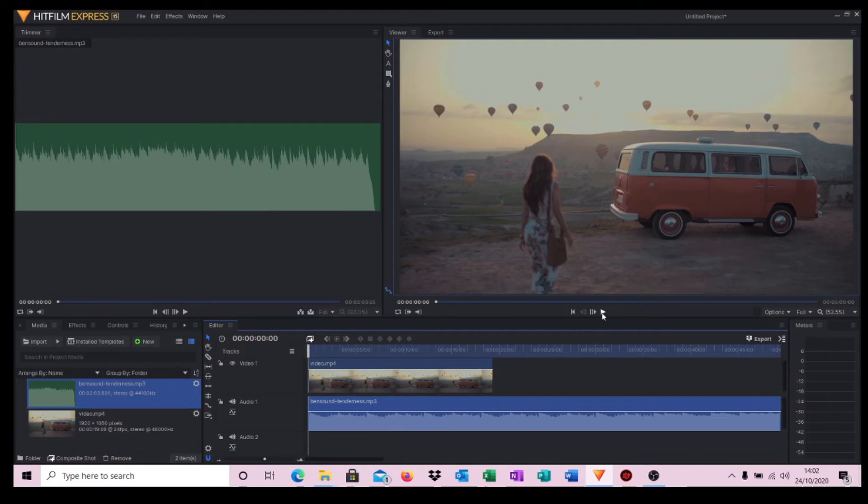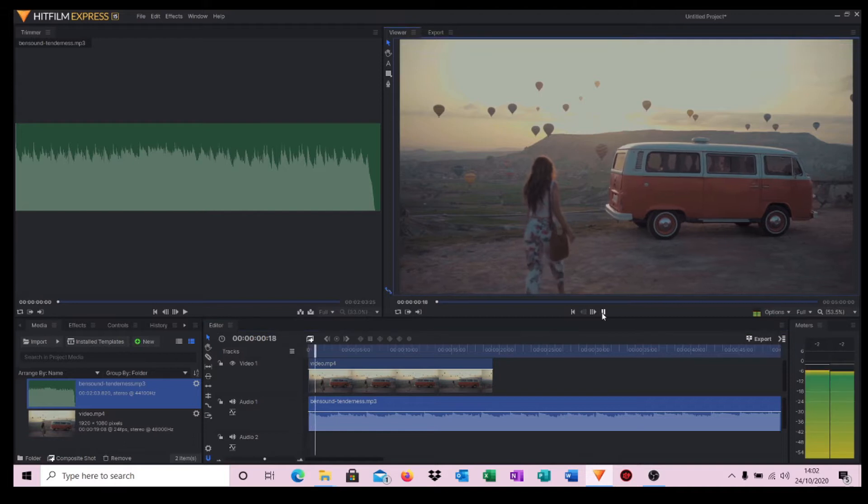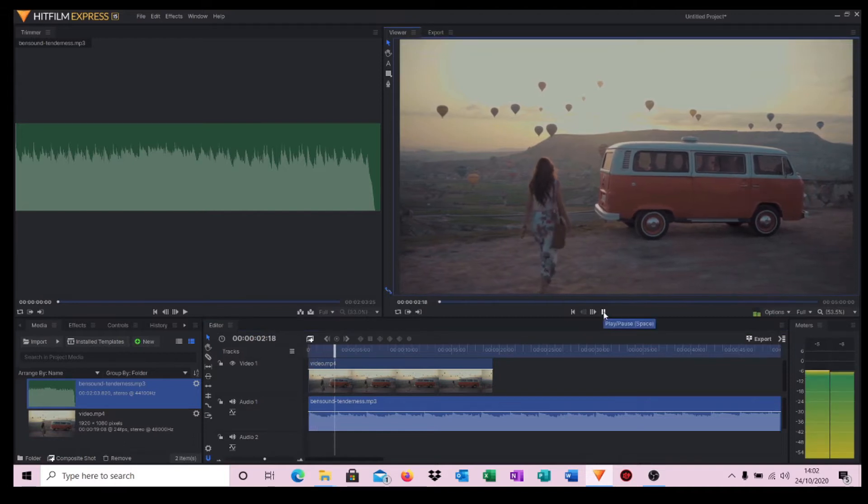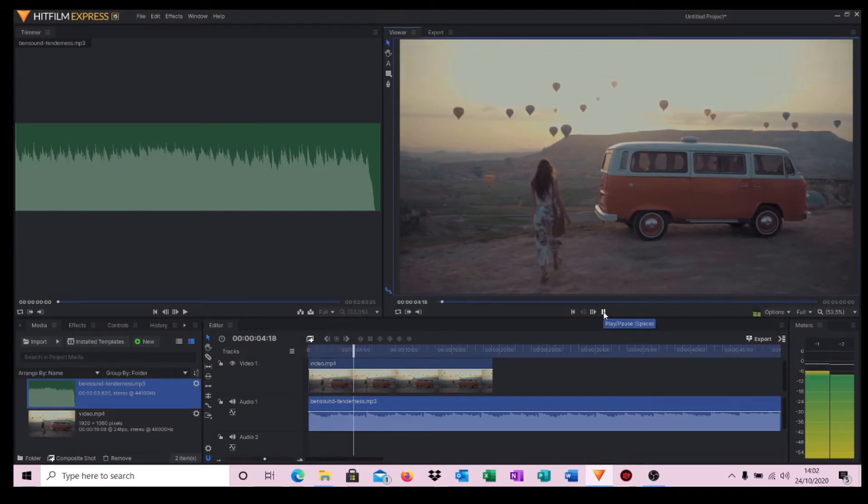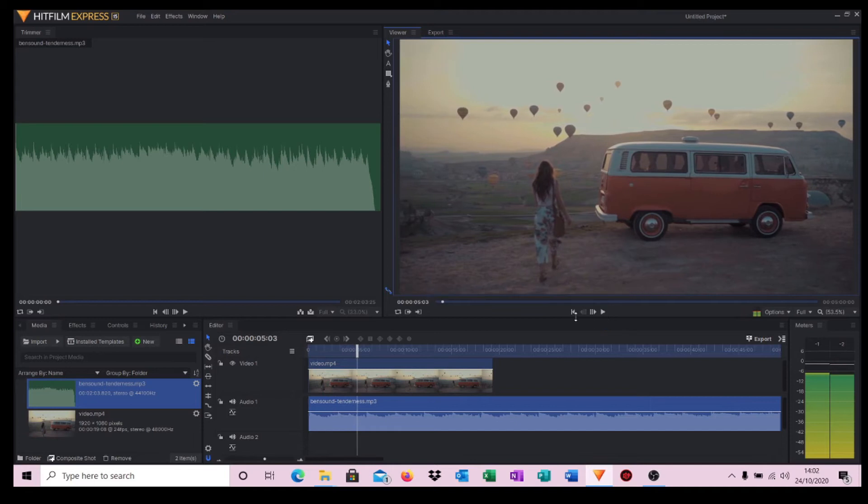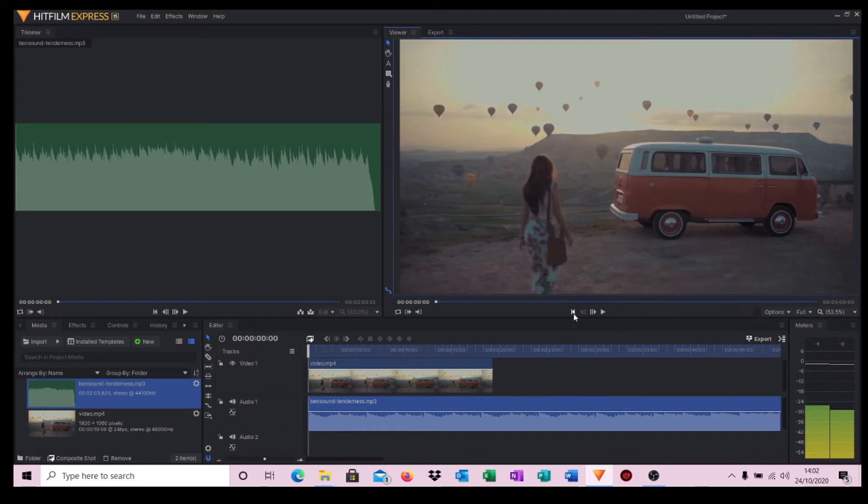And that then adds our music. So let's see how this plays. And as you can see that's a lot better.